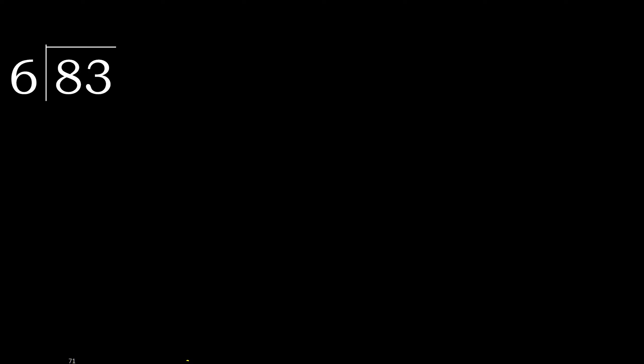83 divided by 6. 8 is not less, therefore with 8. 6 multiplied by which number is nearest to 8, but not greater?